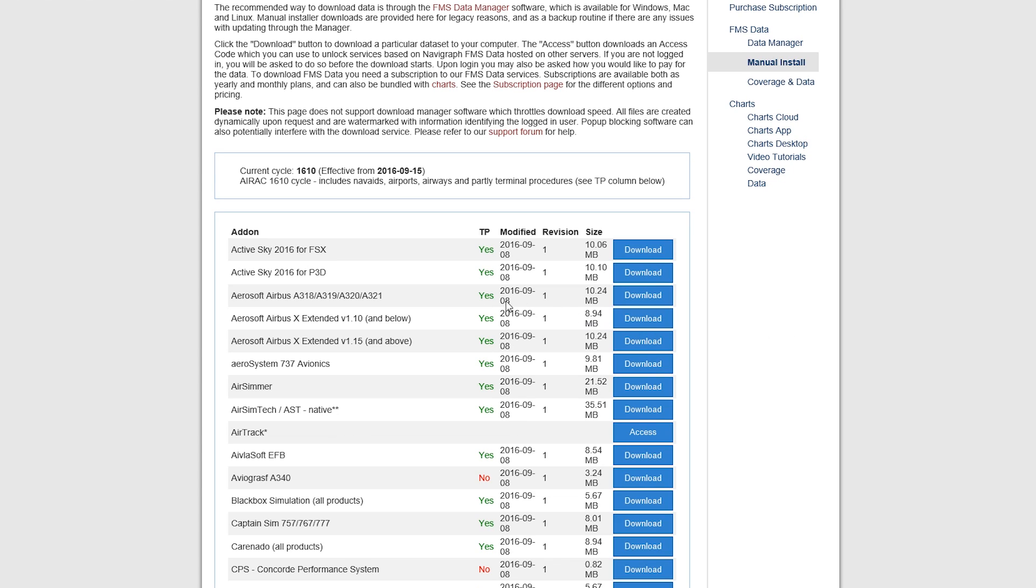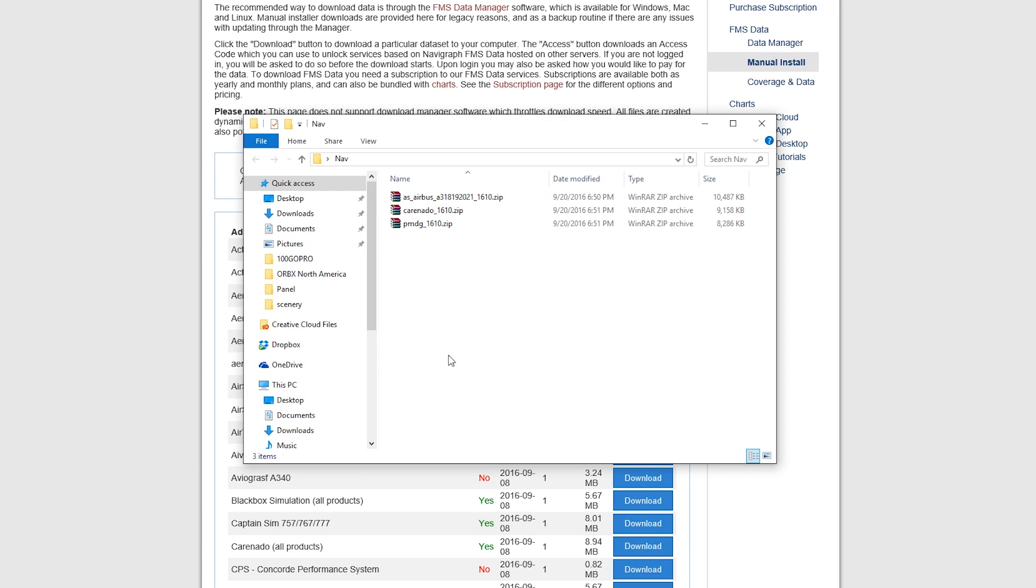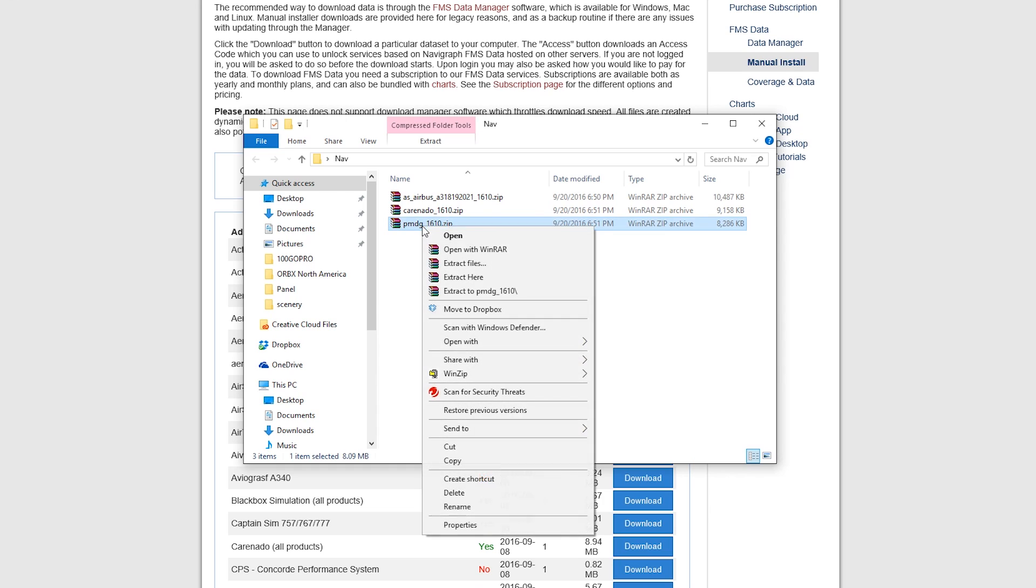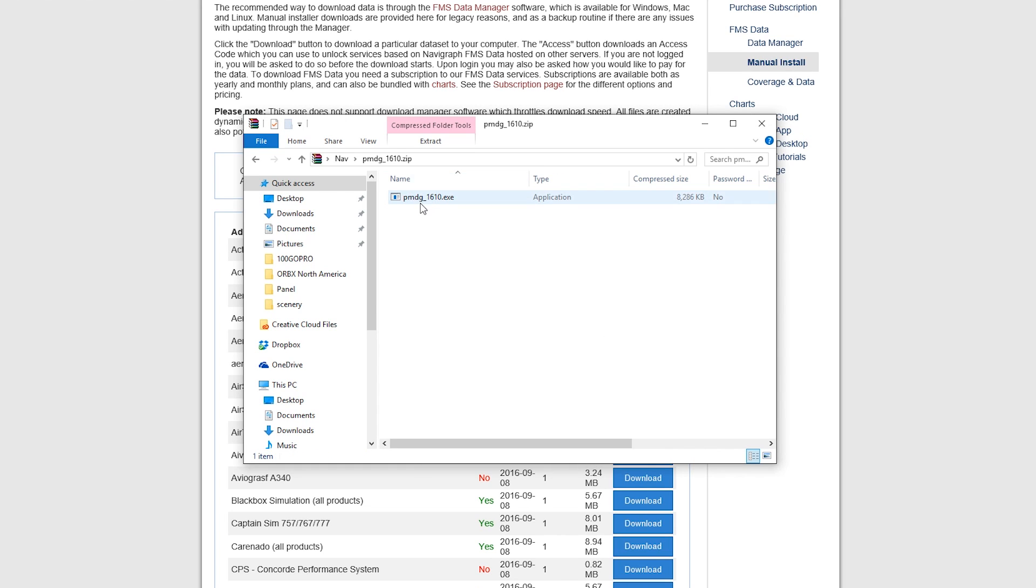Once you download the files that you want, you'll have these. I did one for the PMDG and Caronado and Airbus, so let's install the PMDG one, for example. Just open, and you'll have an .exe file, double click that.